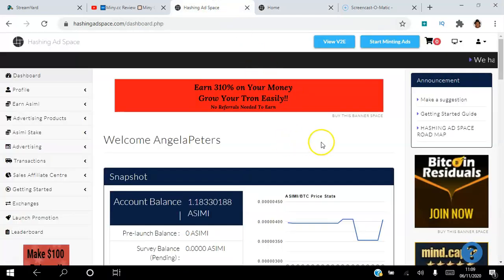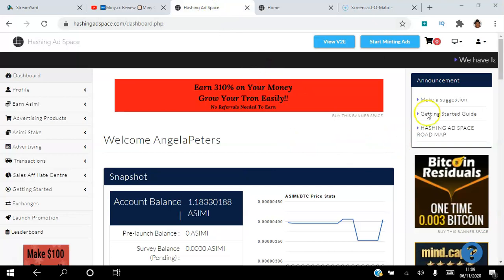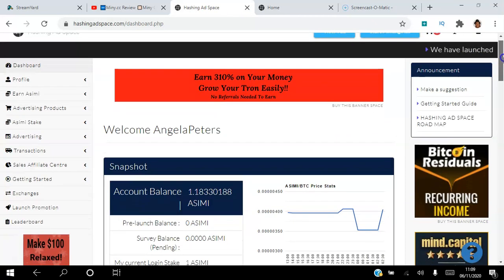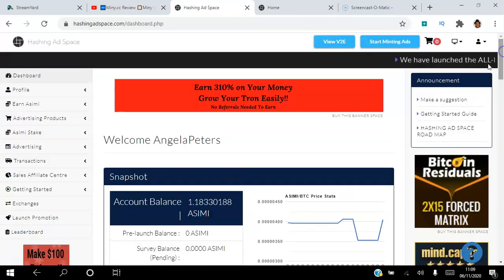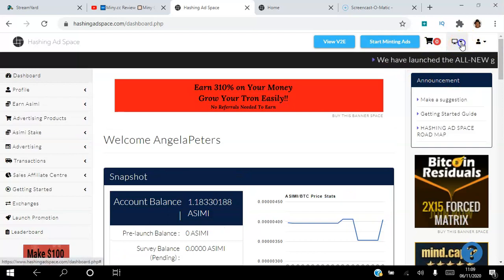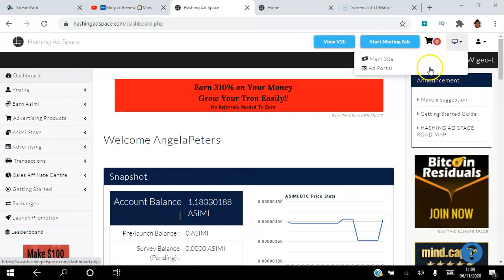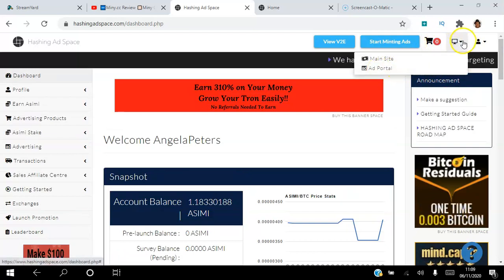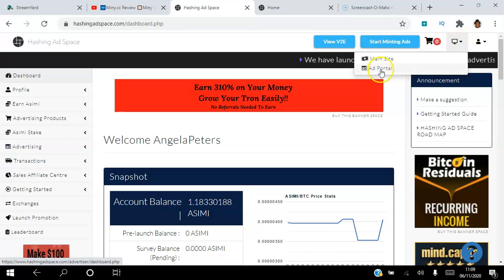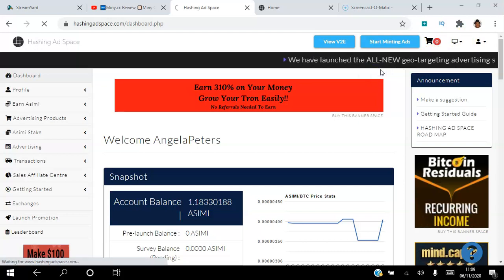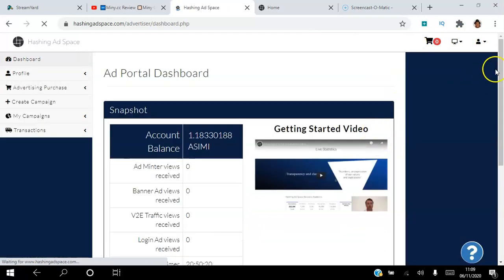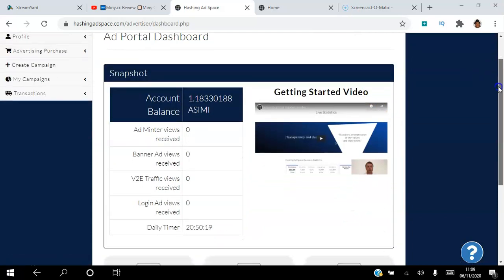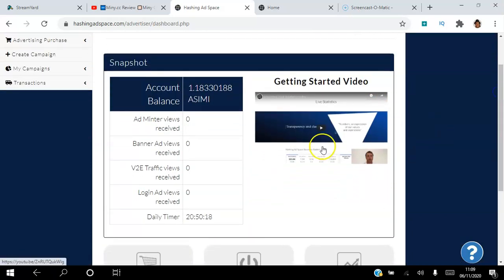Once you join the platform, you will have access to the back office, which looks like this. It's very simple, very straightforward. If you want to visit the advertising portal, you just click this dropdown menu and you click Ad Portal right there.